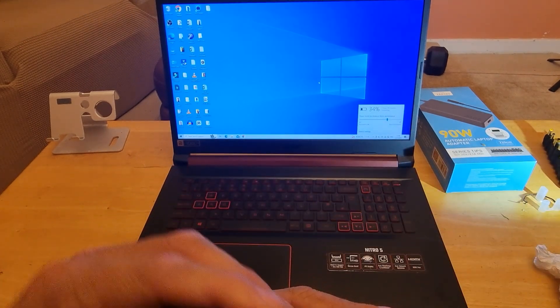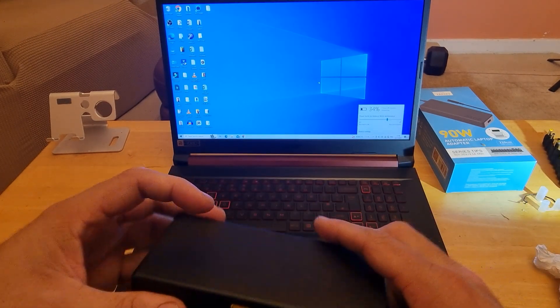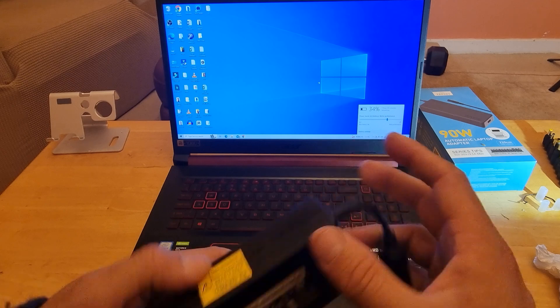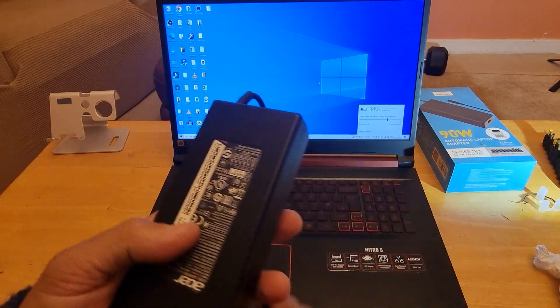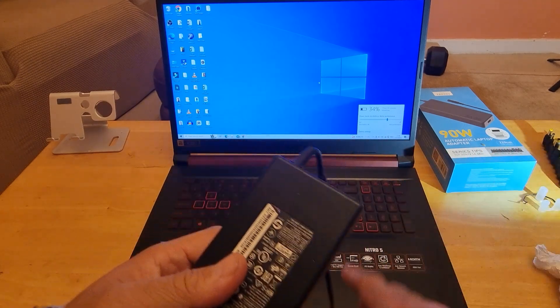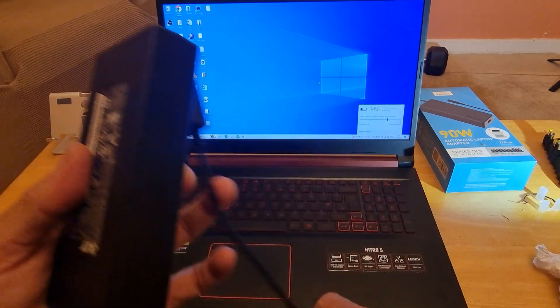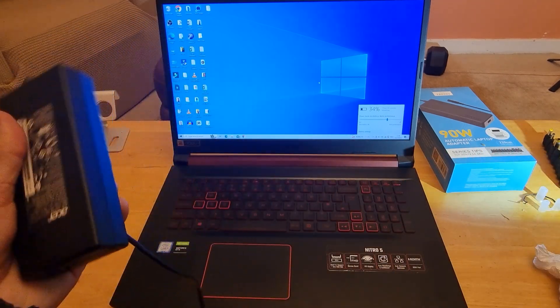As soon as they plug this charger it starts working fine, but after half an hour or so it just started to connect and disconnect automatically.